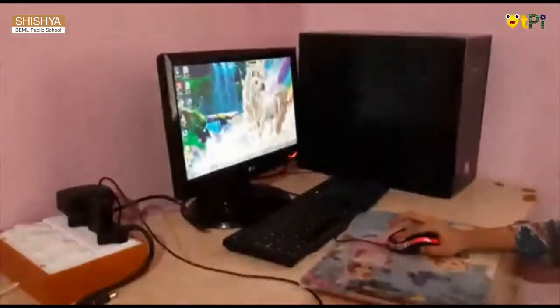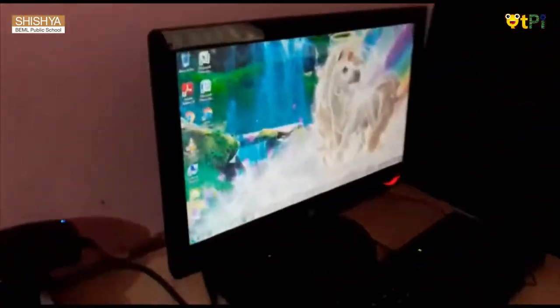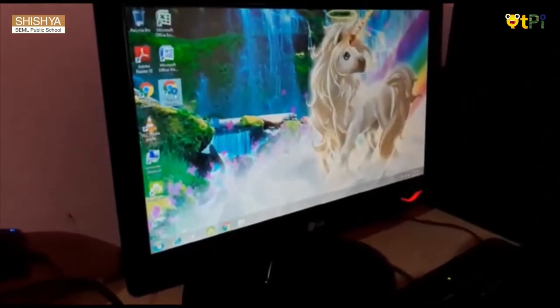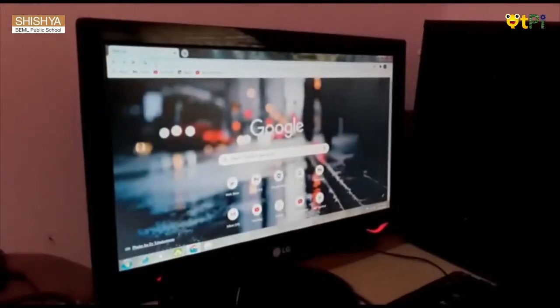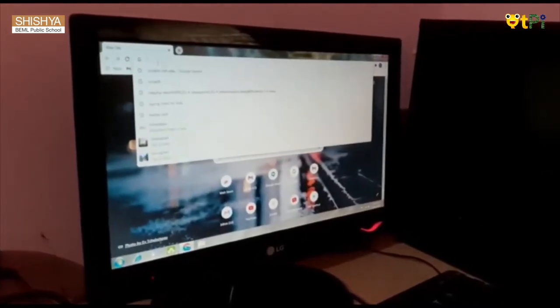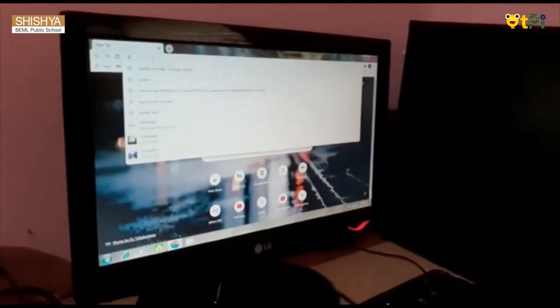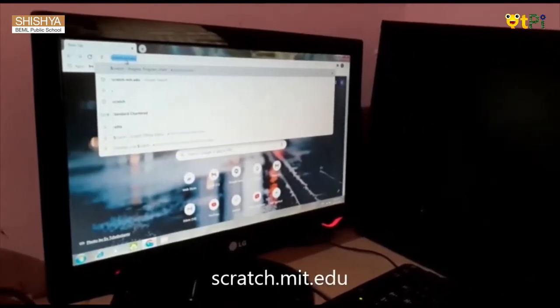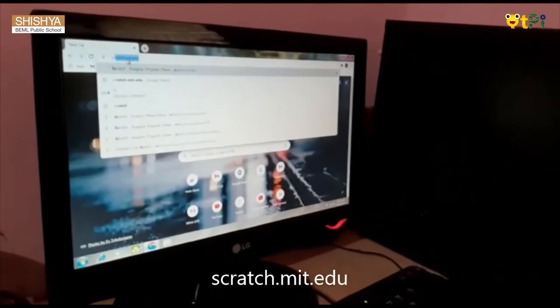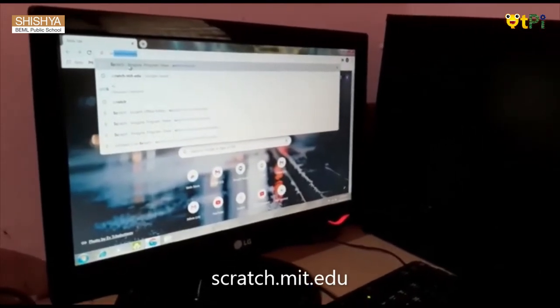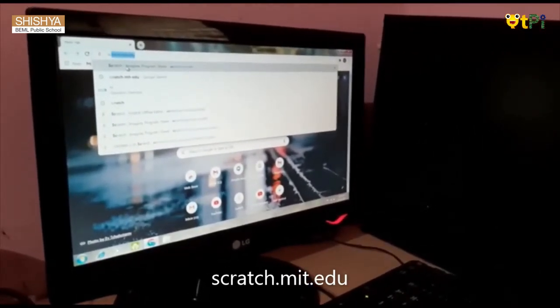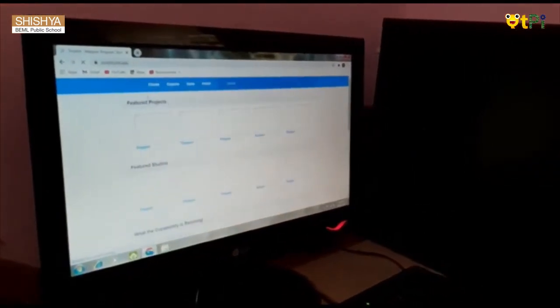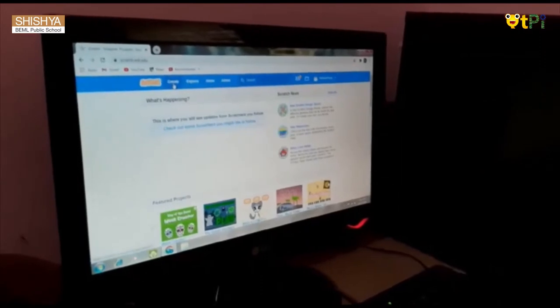First, go to Google Play. Then type 'Scratch' — you will get it there. Click on it, then go and click Create.